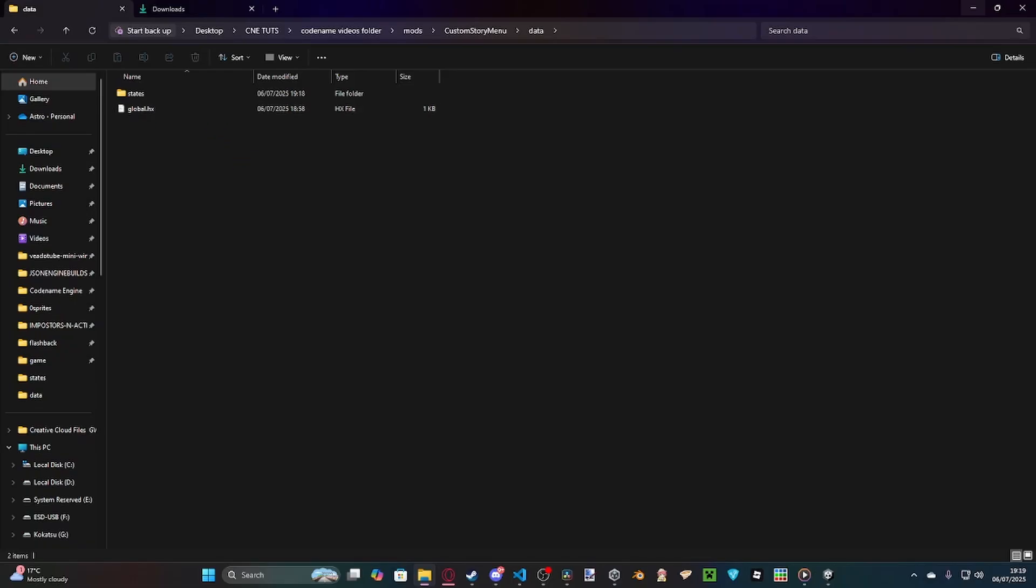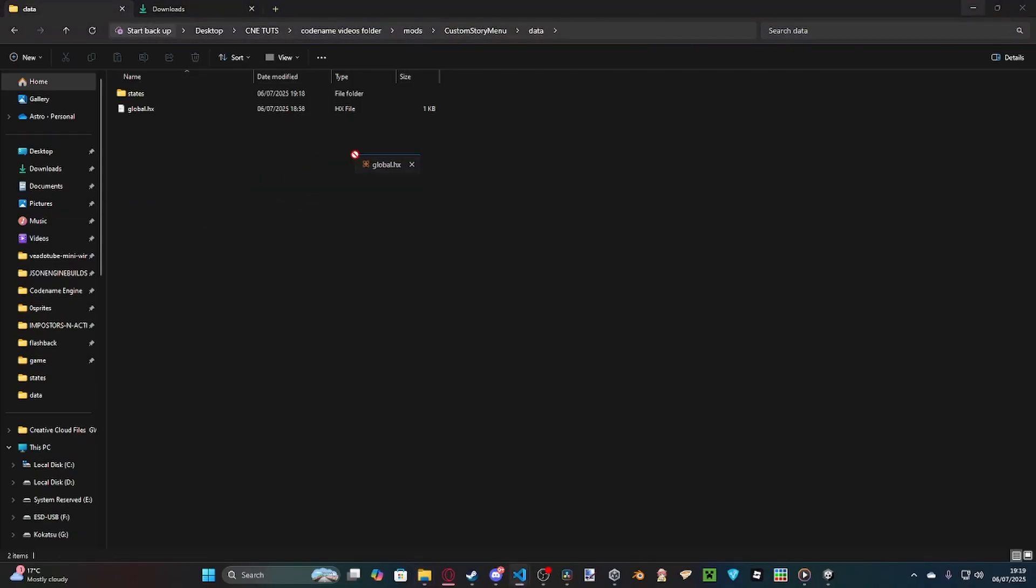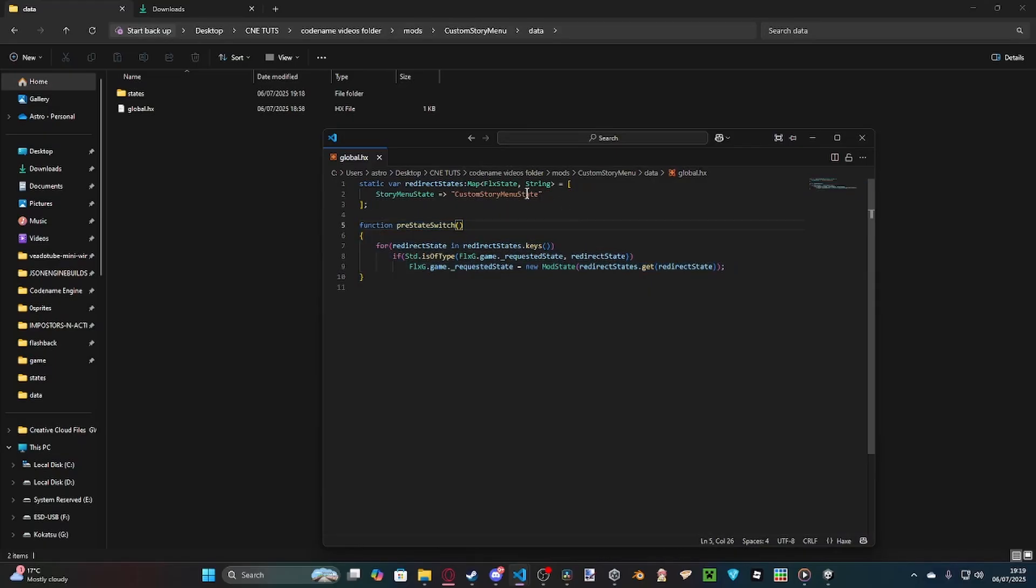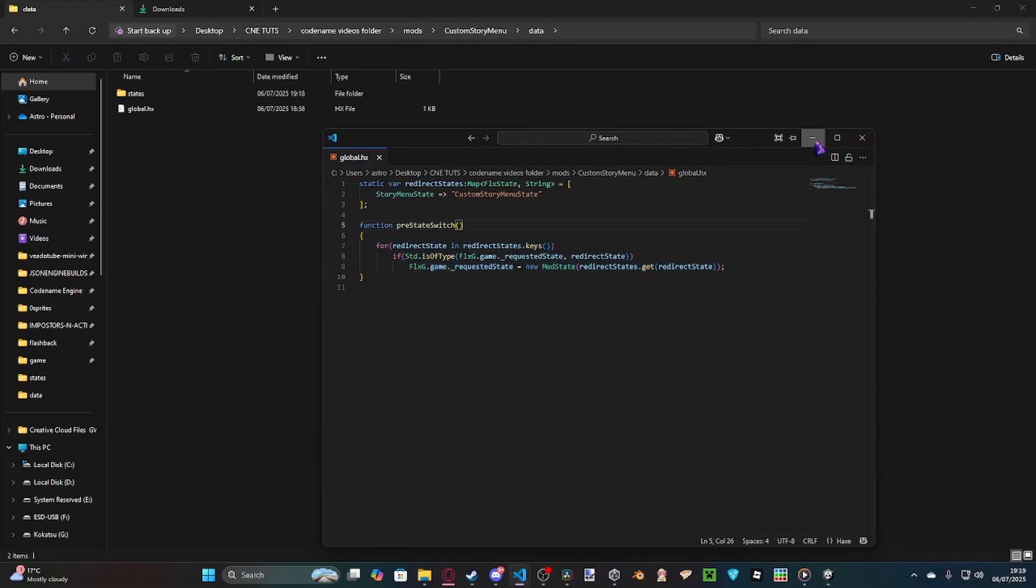Obviously, we've got our global, which, if you've ever seen one of my tutorials, you know how global works at this point, which it's literally just redirecting the story state. We're directing story menu state to custom story menu state.